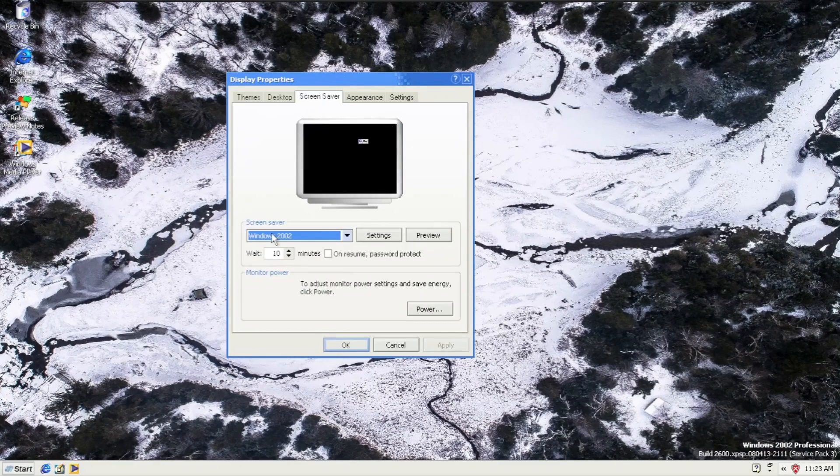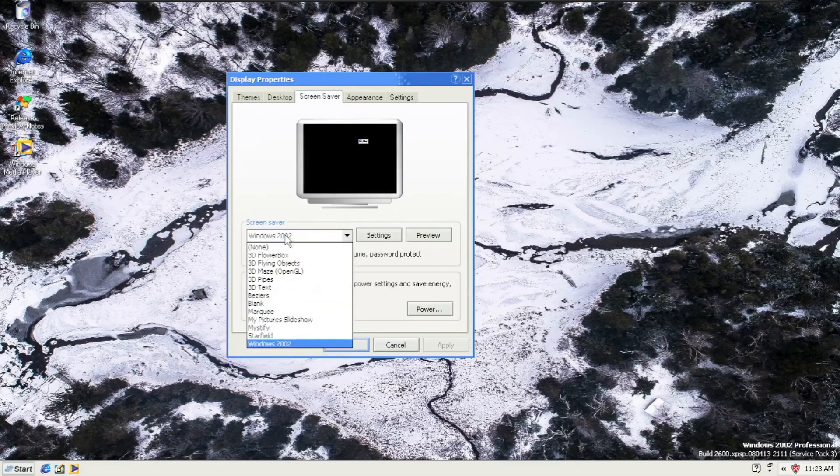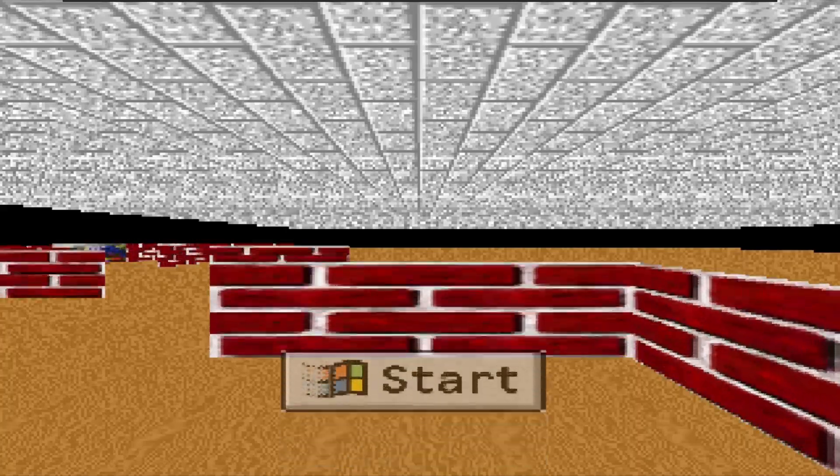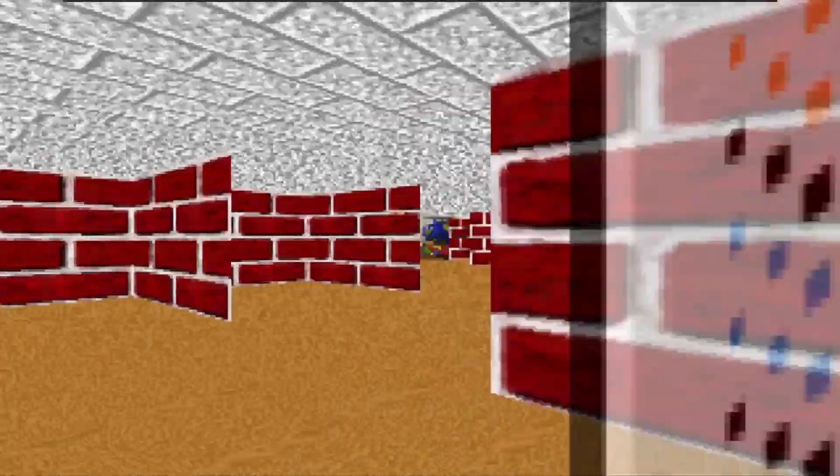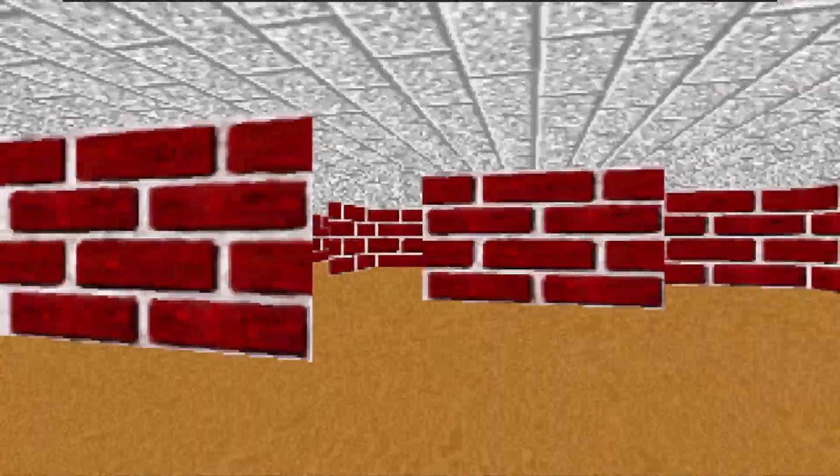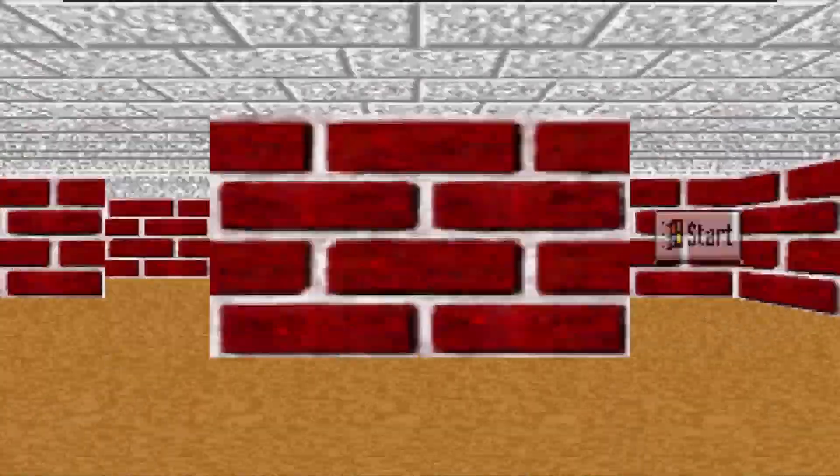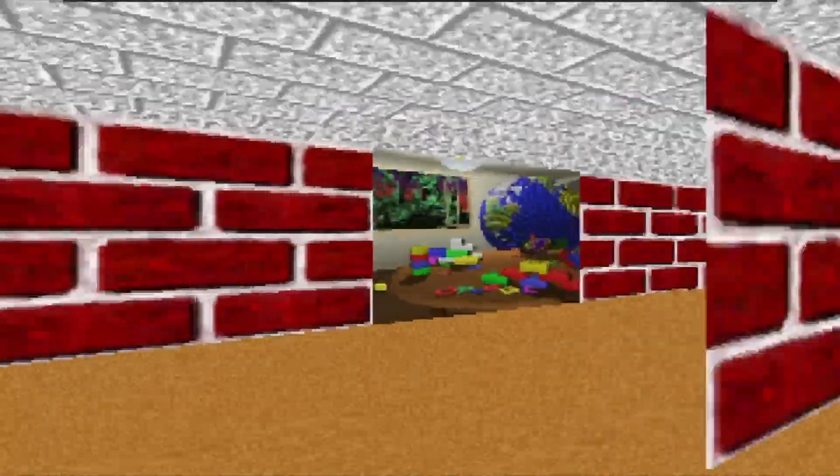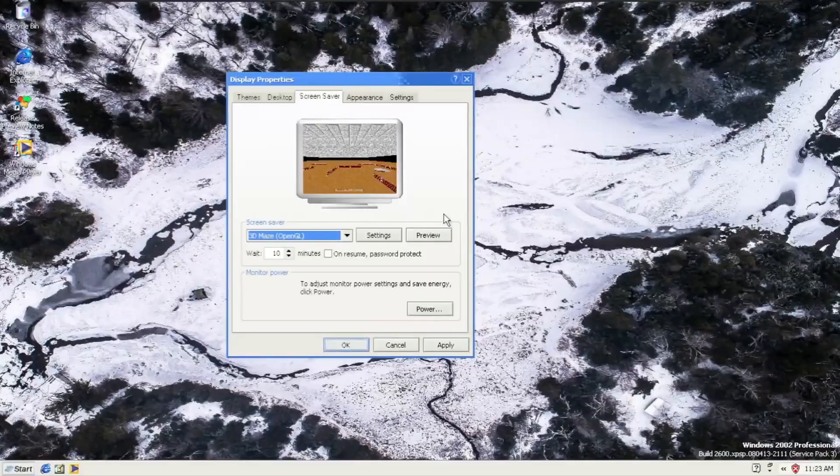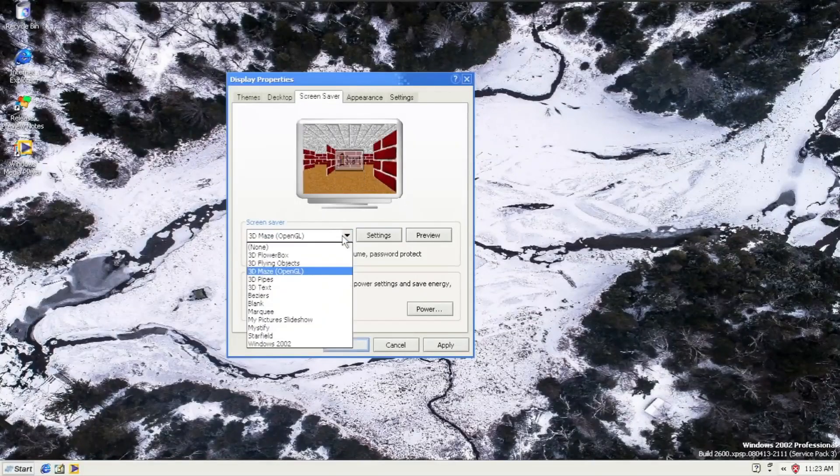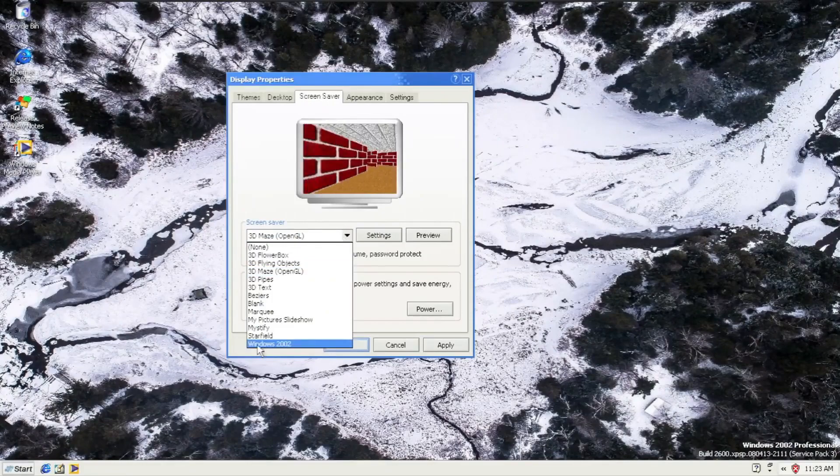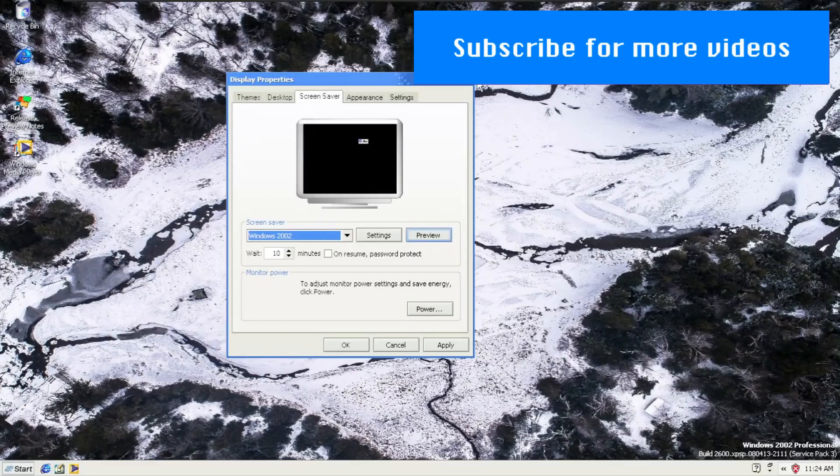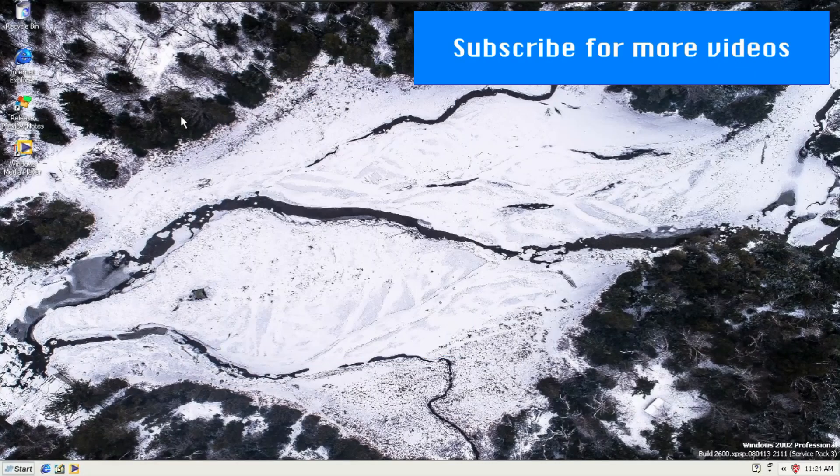The screen saver, going to do 3D maze from Windows 9x. Here we are, 3D maze, and it is powered by OpenGL. And the next one is going to be the Windows 2002 screensaver. It is just a normal Windows logo but changed with 2002 and all the things included.